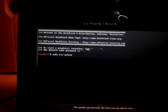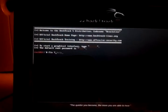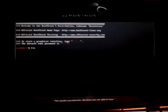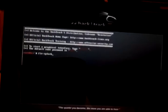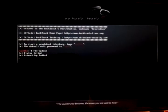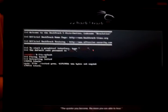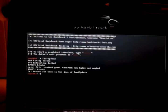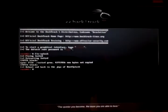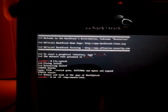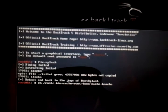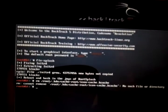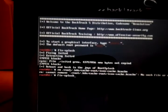Before you run anything, I want you to do this. This is all before you go into startX — you must do this before typing startX. The very first time Backtrack 5 will not boot. The next thing you need to do is shown here.